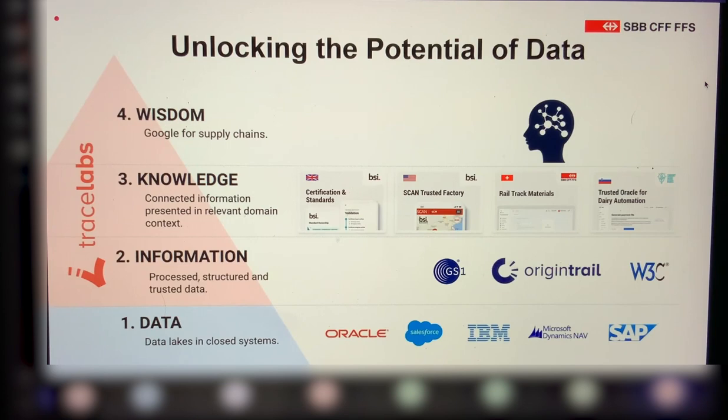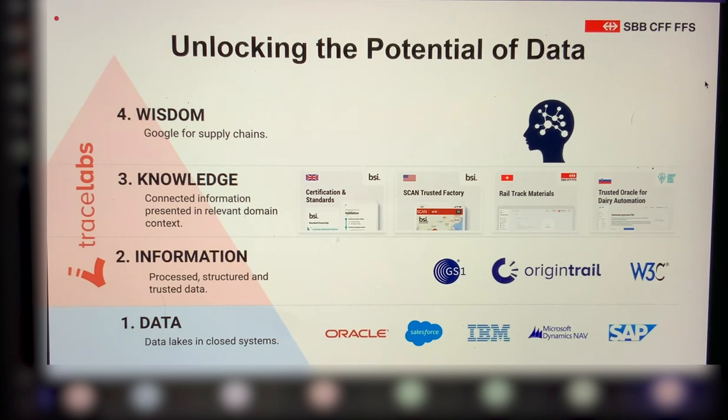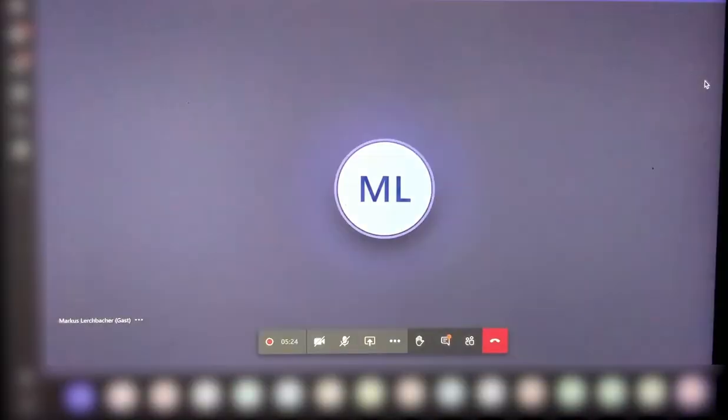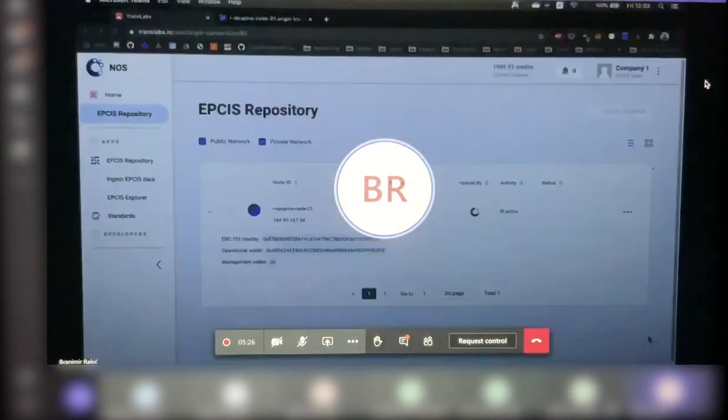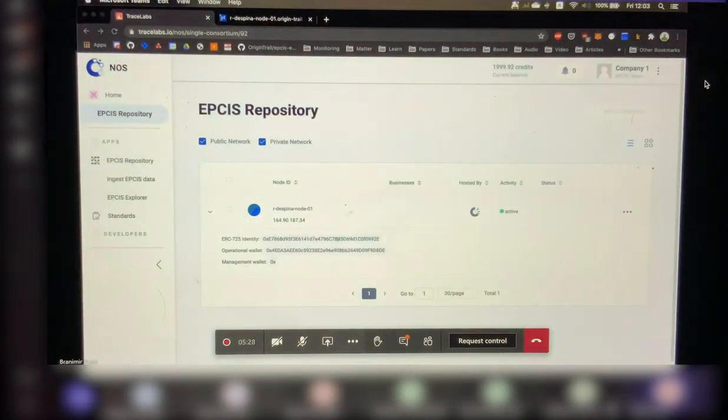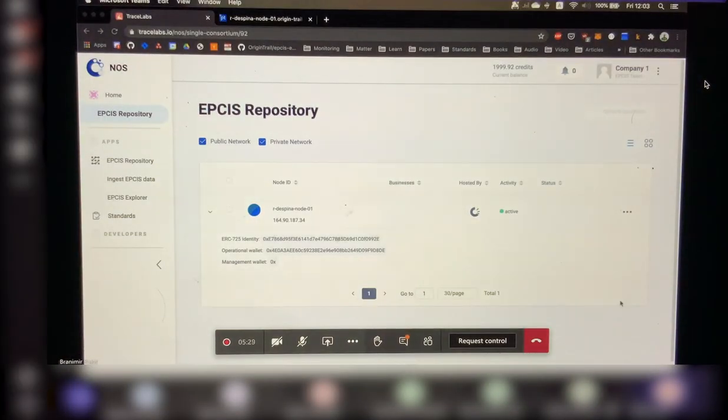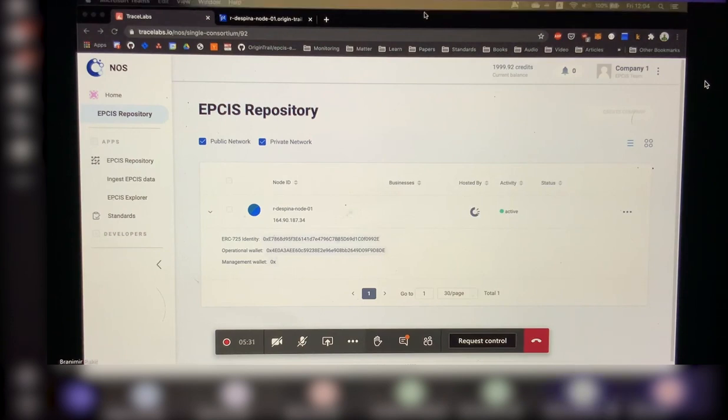Finally, to obtain knowledge, to actually enable this information to be actionable. And this is something we actually call Google for supply chains. So I'll go ahead and share my screen to show you. We are good. Oh, great.